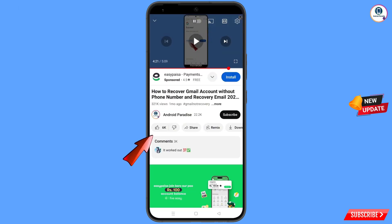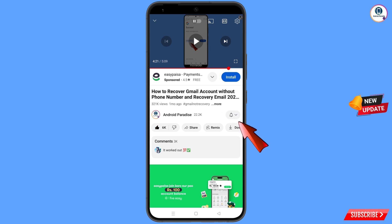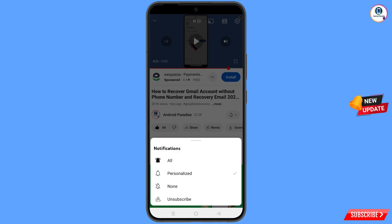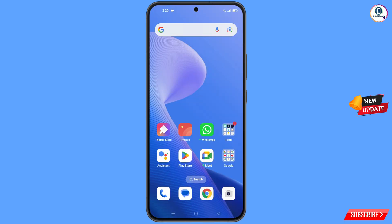Before moving further, like this video, tap on the subscribe button, tap on the bell icon, and tap on 'All' to get all notifications for the latest uploaded videos.